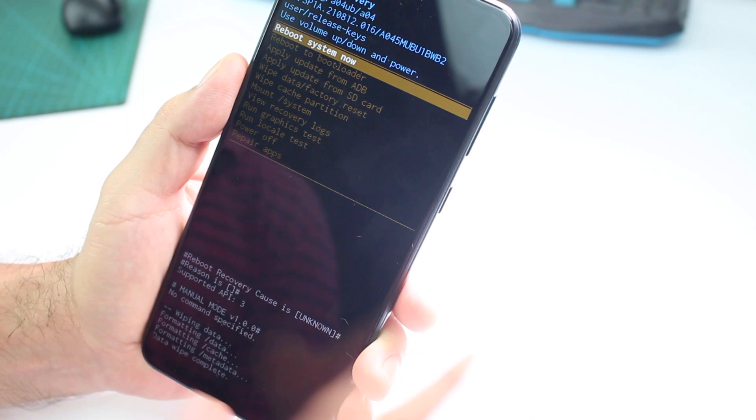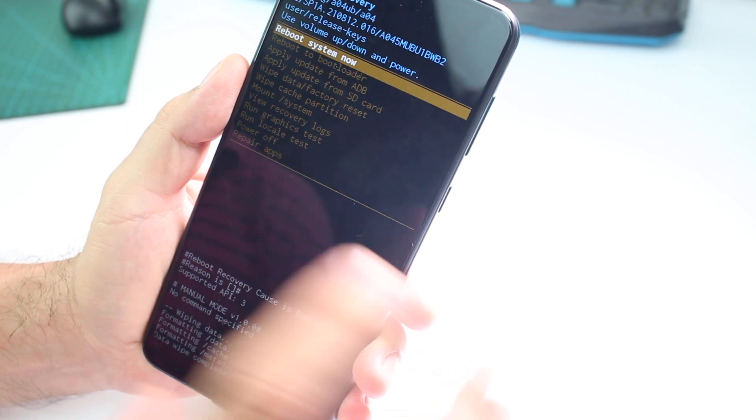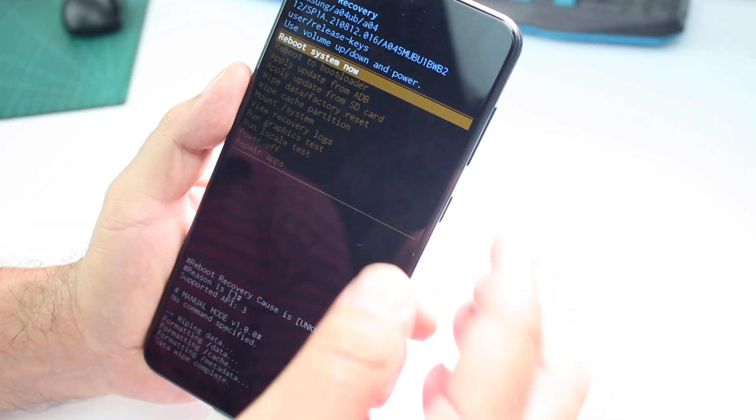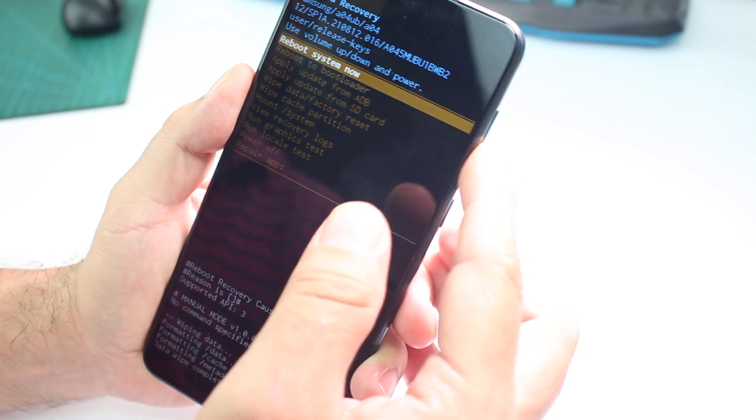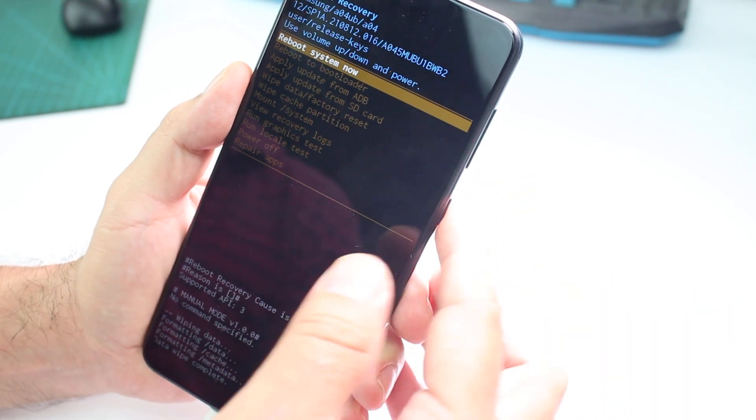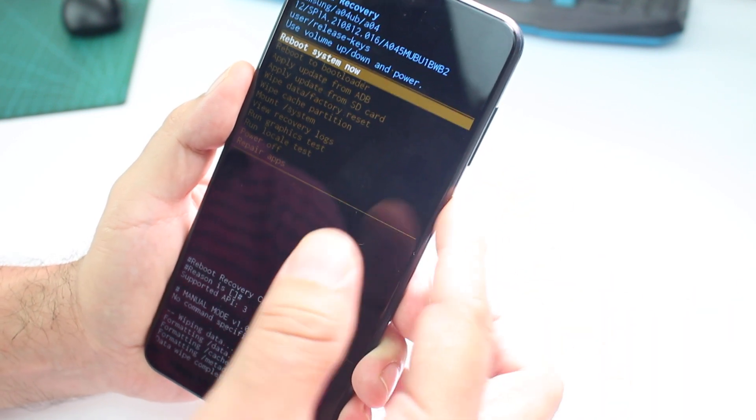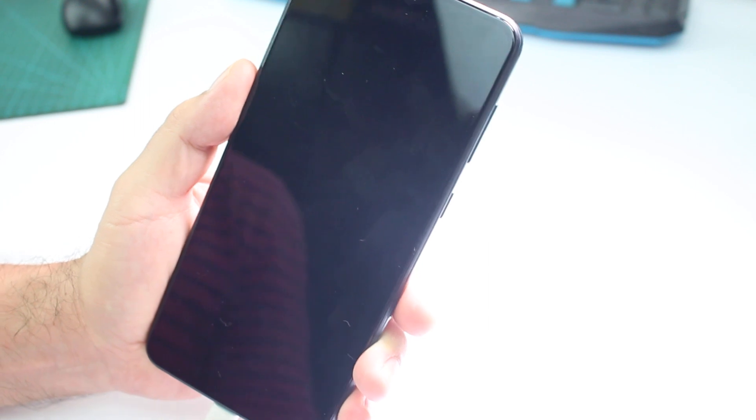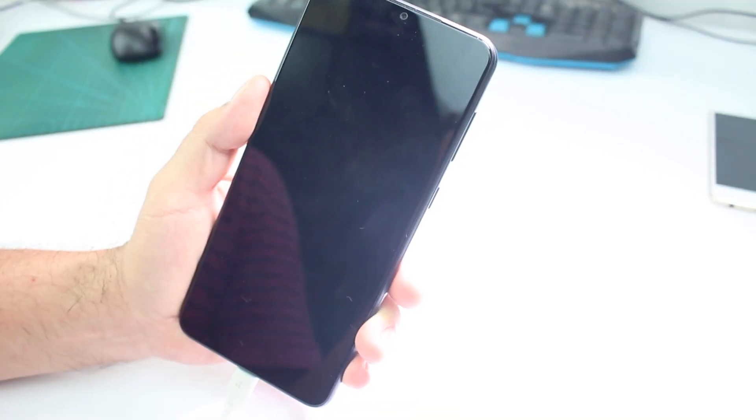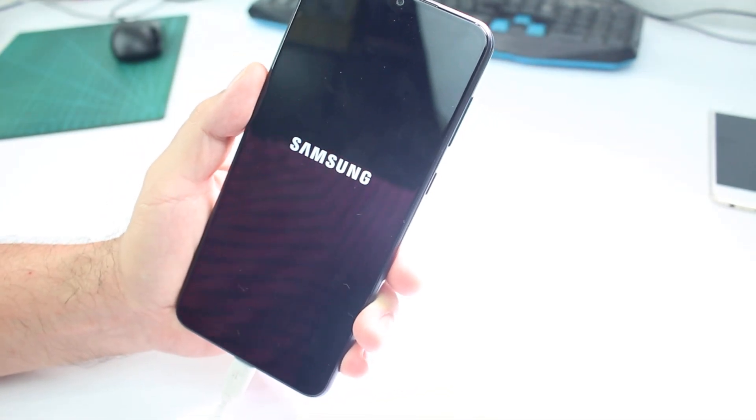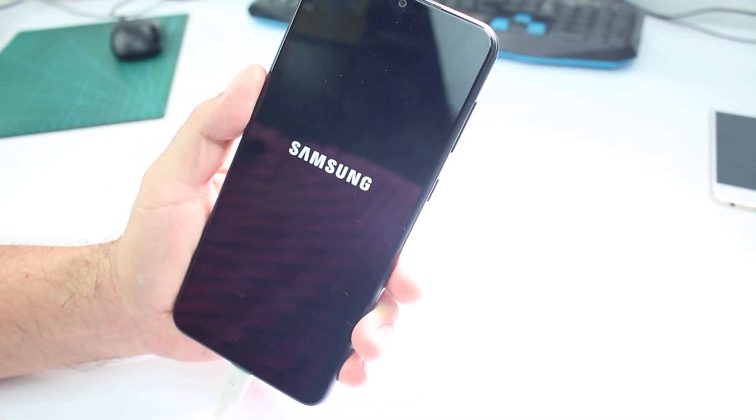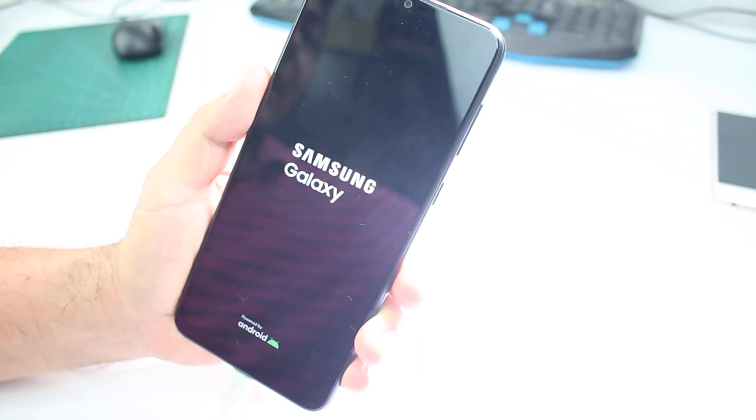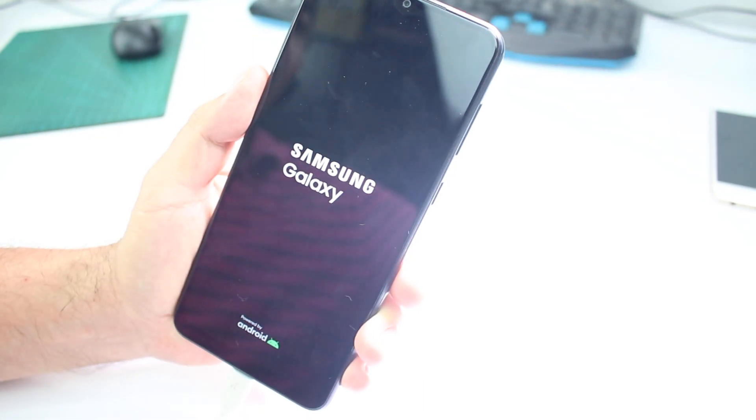It's completely erased. Everything. Now you're going to go up and select reboot system now, press enter or press power button. And that's all. That's easy. So that's how you can reset your phone factory reset.